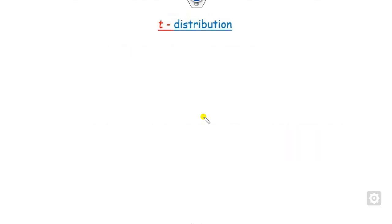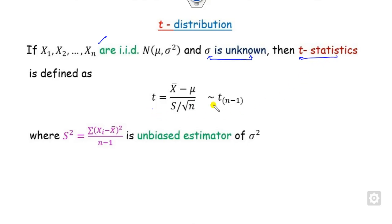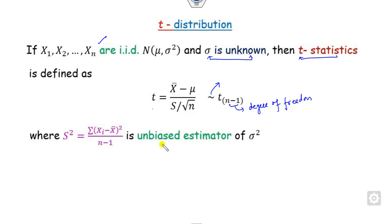The T statistic is defined when independent random variables are present and sigma, the standard deviation of the population, is unknown. It follows the T distribution with N minus 1 degrees of freedom. The capital S is the unbiased estimator of the variance, and S is divided by the degrees of freedom.